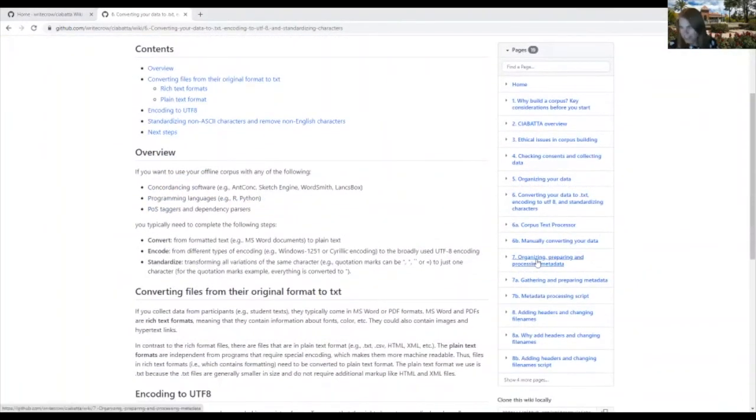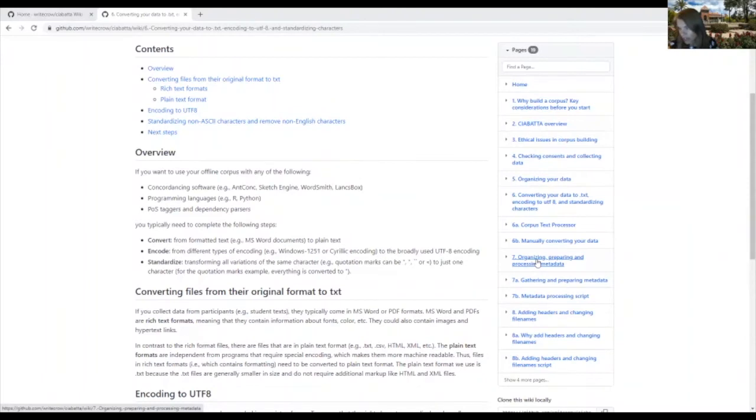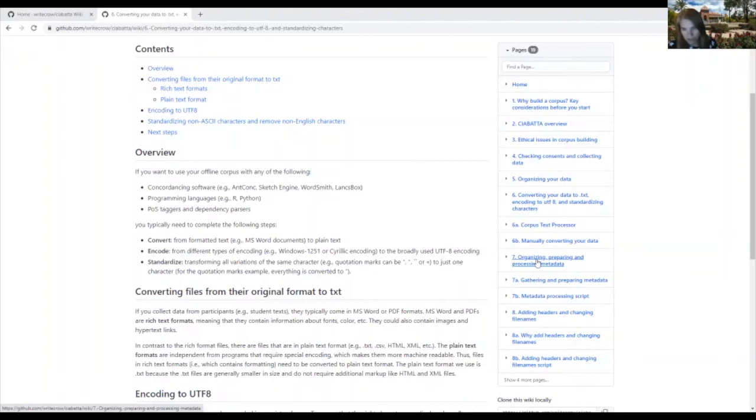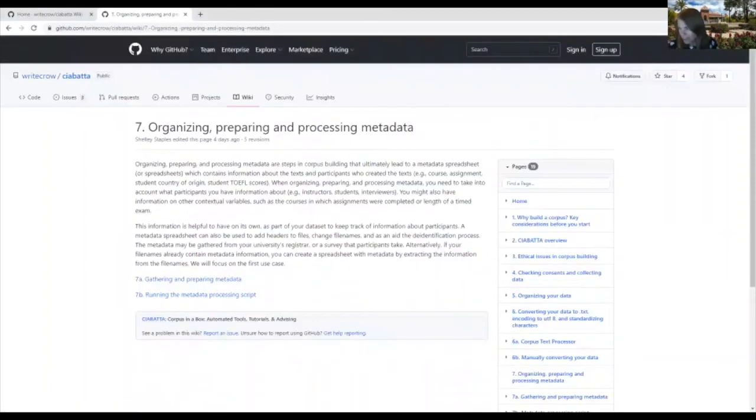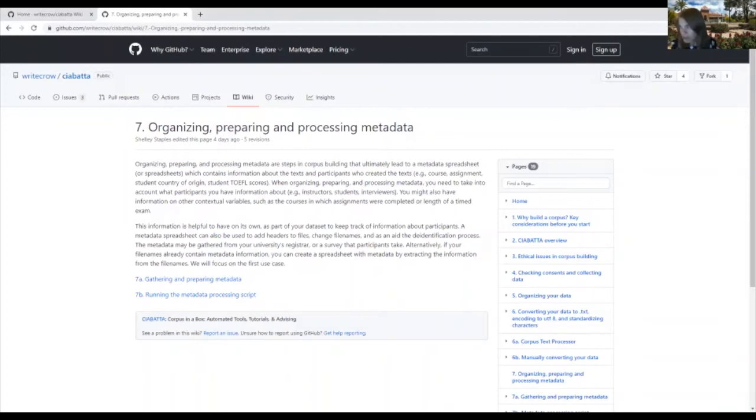After your data have been standardized, you're ready to go if you don't envision sharing your data or you don't want to link your text with metadata, such as students' test scores, L1 backgrounds, or countries of origin. However, you may want to link your text to metadata if you are building your corpus for research purposes, and it's important to identify which group of authors produced a sample of text, for example, the author demographics.